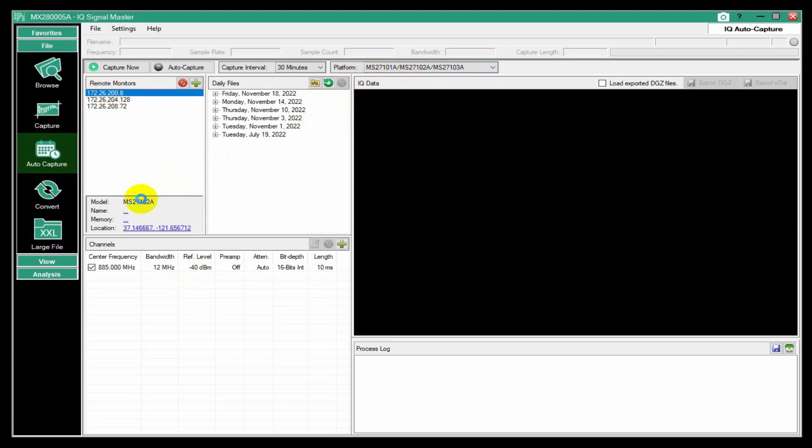I can click on one of these and get information about it, including the location. And if I click on that, then it'll open up in Google Maps and show me where it's at.